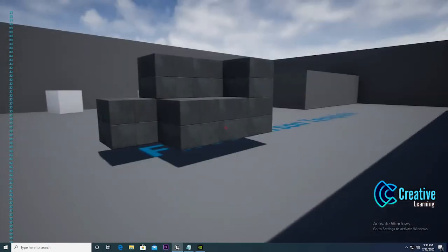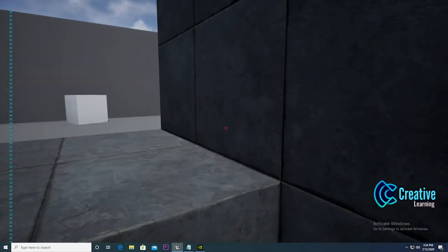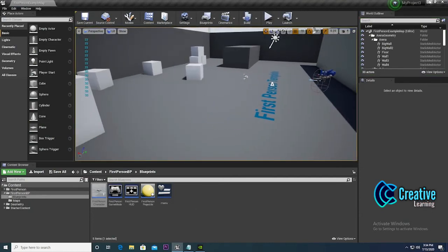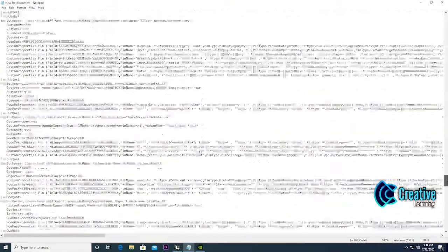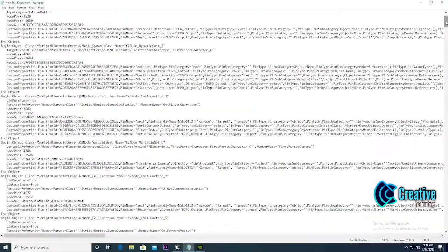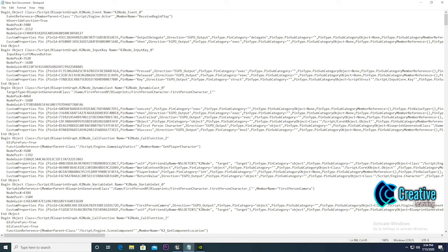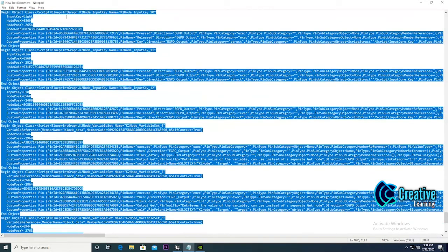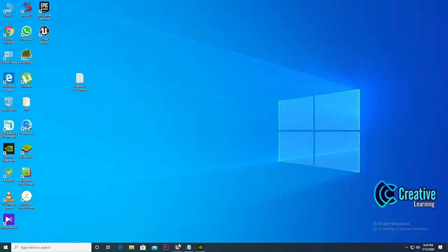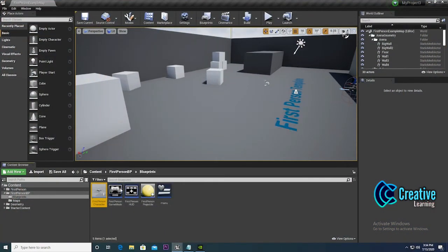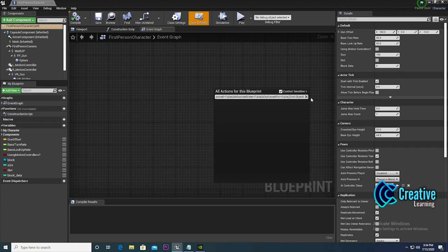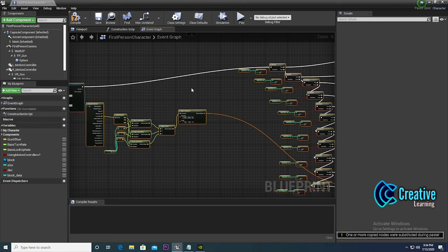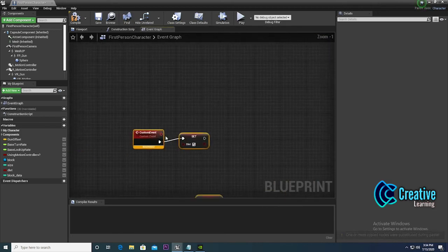If you have any questions leave them in the comments. Now let me show you how to use the source code. Here is the blueprint source code. To use it, go to the file, click Ctrl+A to select all, then right-click and copy. Go to your blueprint's event graph, right-click, and paste with Ctrl+V.